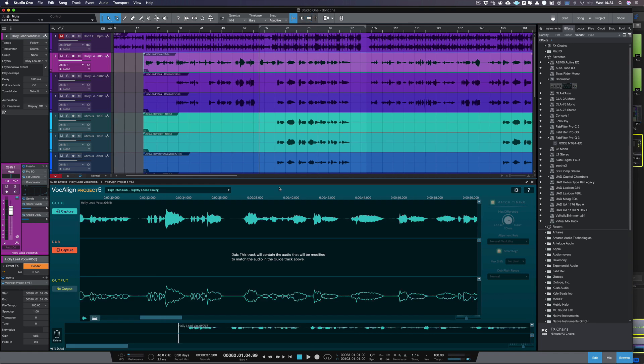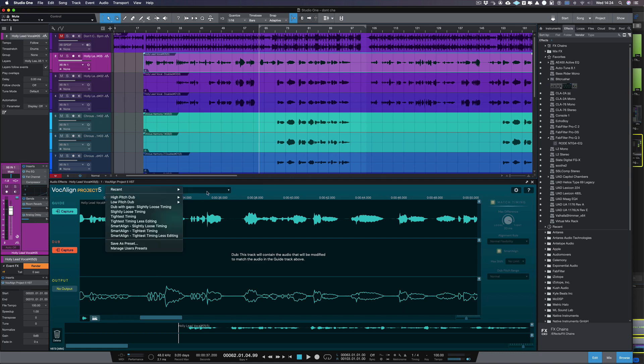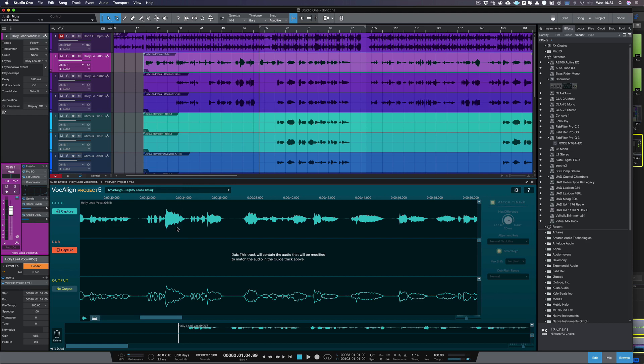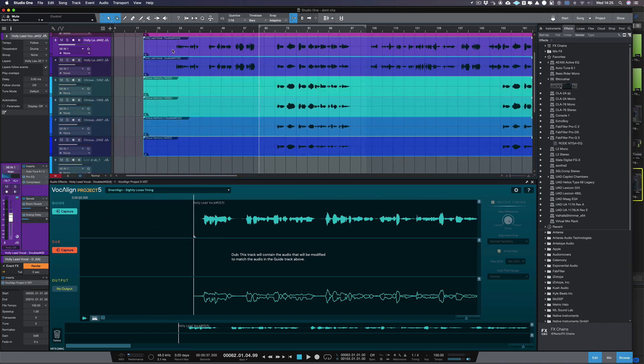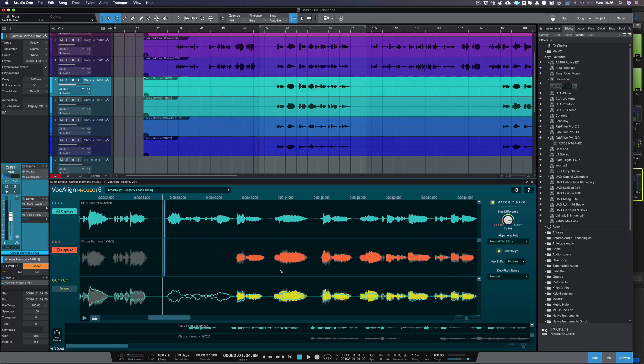If you're working with multiple dubs, we recommend you select a suitable preset in Vocaline Project 5 before capturing, as once your dubs are captured, further processing changes get applied to each dub individually. Now select the dubs in Studio One and then click Capture next to the Dub label.